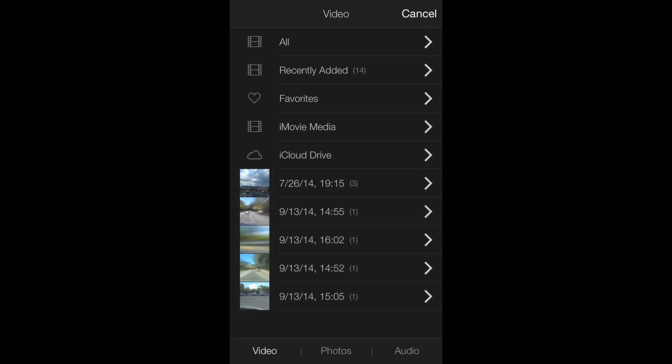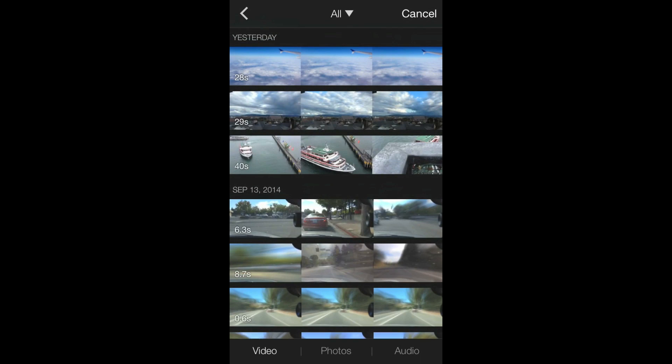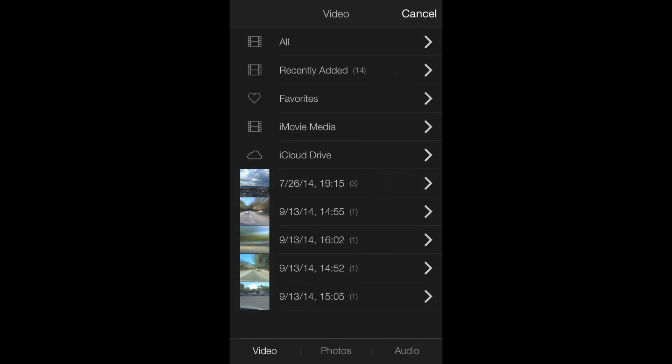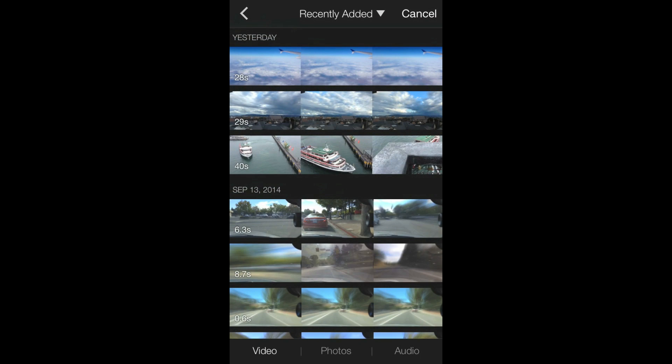Below iCloud Drive, iMovie shows video albums from your Photos app and if you go to All, you can see all your videos. If you go to Recently Added, you see a list of videos that were recently added.